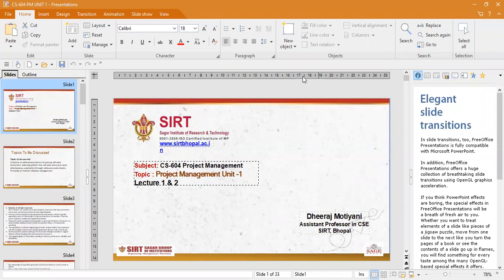Hello, a very good morning to students. I'm Dheeraj Mutiani, Assistant Professor, Computer Science Department, SIRT Bhopal College. In the previous class, we just saw project management — what is project management. In today's class, we move ahead with the project management concepts and will see a recap of the previous topics.